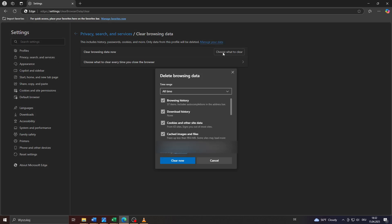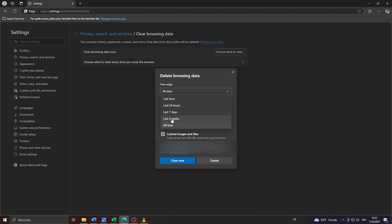Select the time range of the browsing data you would like to delete. I would recommend going with all time to get the best results. However, you can also specify, for example, the last four weeks, seven days, 24 hours, or the last hour.